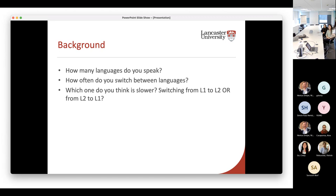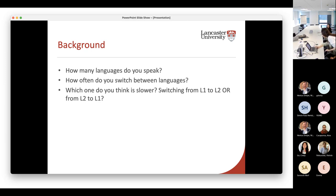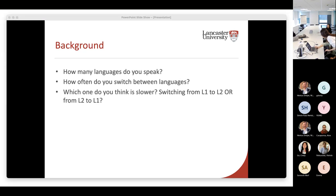I can confirm almost everybody in the audience speaks more than one language, but it's really interesting about which one you think is slower. It would be interesting to hear before you present the actual data. So if you switch the view to chat, then you can actually see the responses. Sourouj just said switching from L2 to L1 is slower.